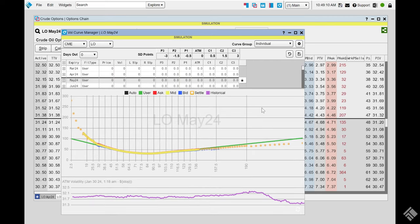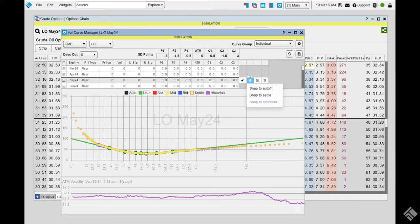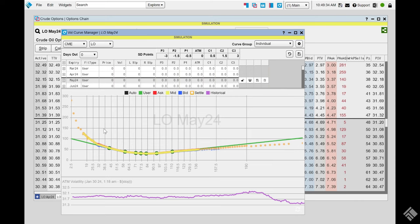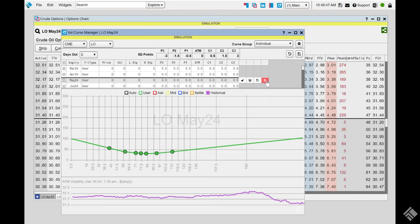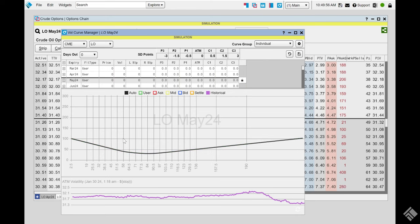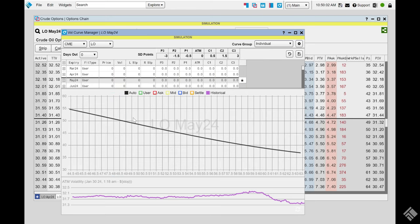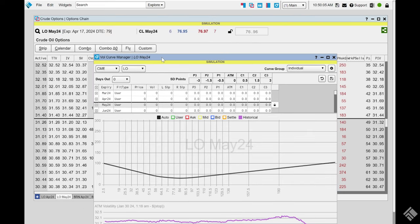On the platform with the May Crude options chain open, I can right-click and open the VolCurve Manager, which automatically seeds in the options contract I had. Choose the May and the VolCurve starts loading. The unlock button lets you adjust the curve — right now it's at auto fit. Down here you can adjust how you're looking at it: you can take off the auto curve or other display curves individually.